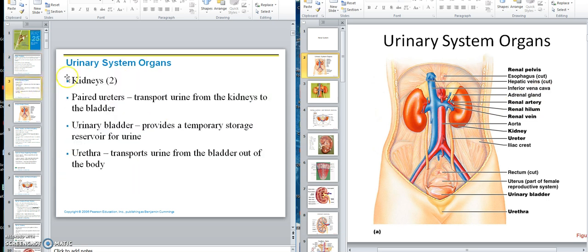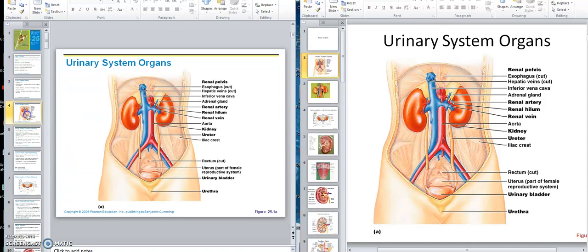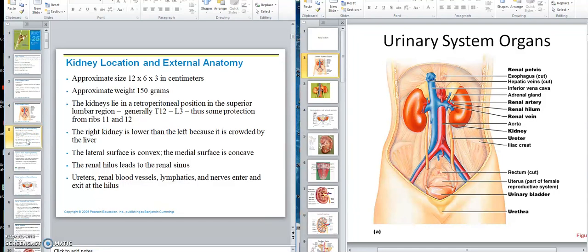Let's go further. We said that you have two kidneys, paired ureters, urinary bladder, and then the urethra, which we had earlier described. Looking at the kidney — this is that 70-kilogram person — we're looking at something about 12 centimeters in length, about 6 centimeters wide, and the thickness would be around 3 centimeters. That's just an average size. About 150 grams. It lies in a retroperitoneal position in the superior lumbar region.